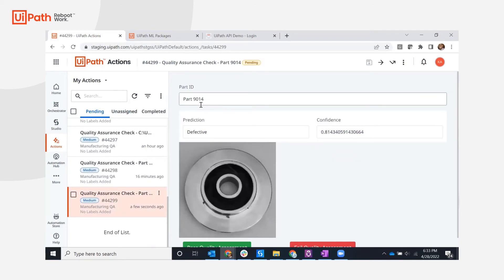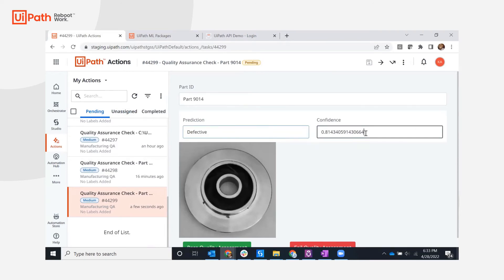Action Center presents a task with a part number, prediction, confidence, and part image. A QA analyst can indicate whether the part passes or fails the quality assessment.